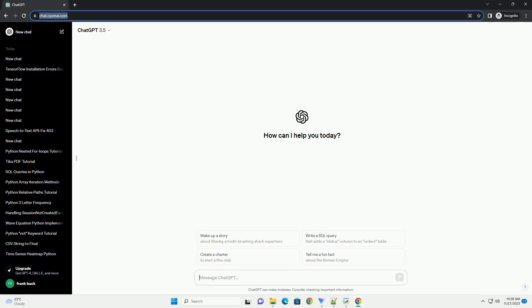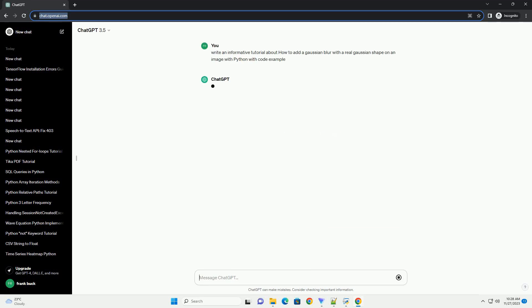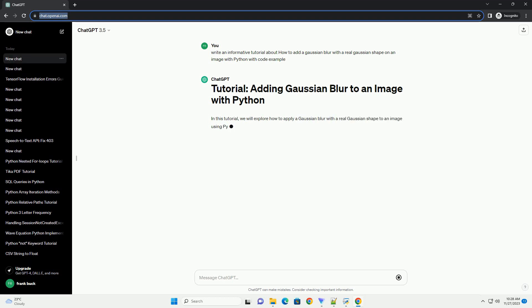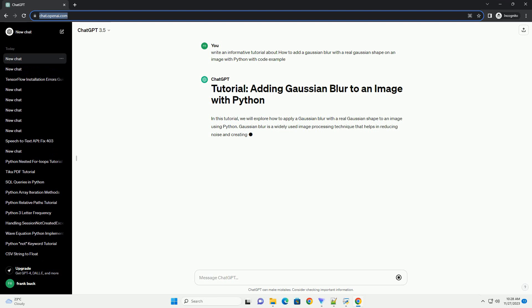Please subscribe and you can download this code from the description below. In this tutorial, we will explore how to apply a Gaussian Blur with a real Gaussian shape to an image using Python. Gaussian Blur is a widely used image processing technique that helps in reducing noise and creating a smooth effect on images.